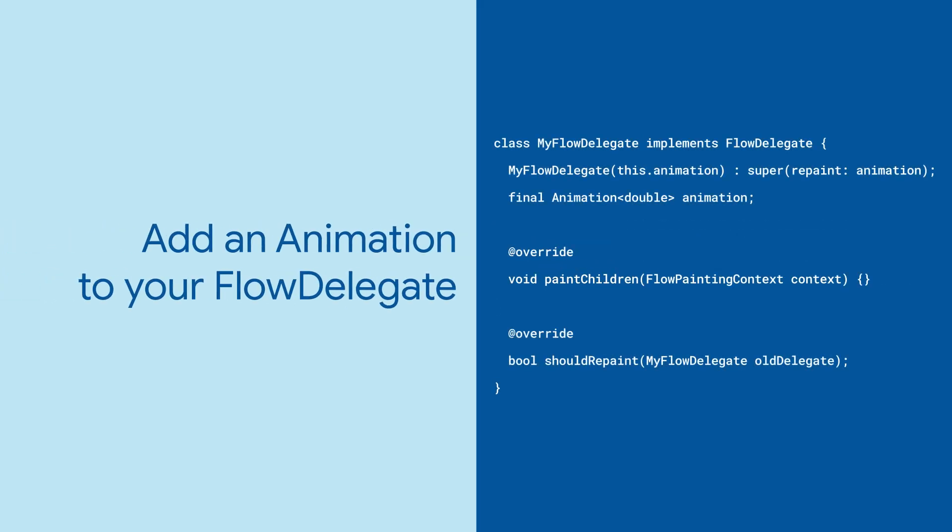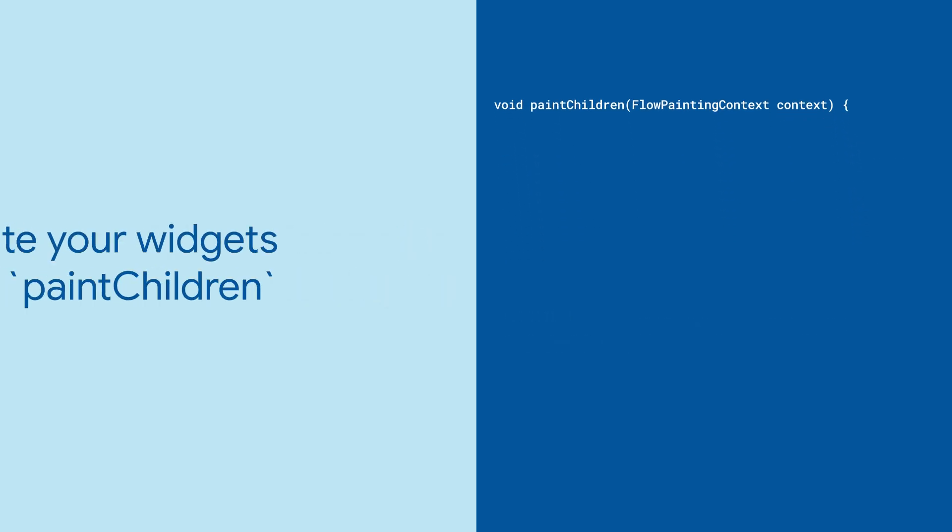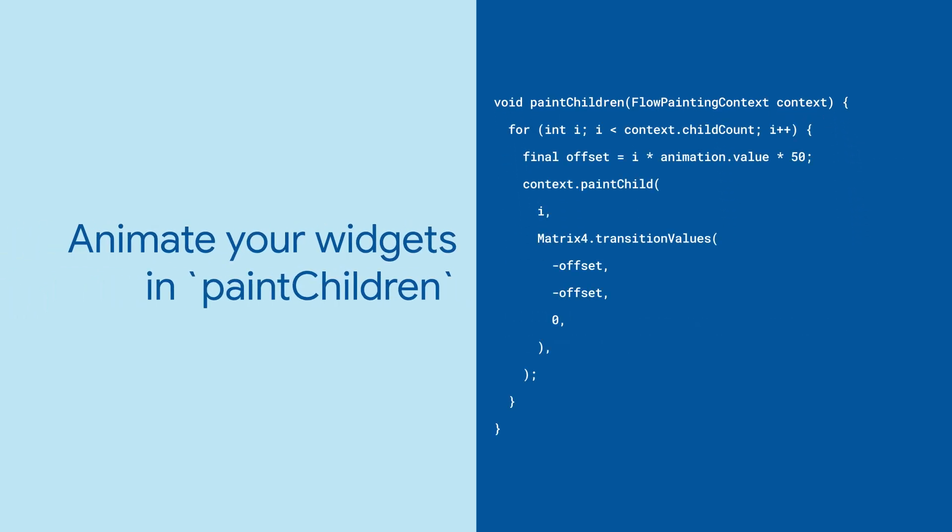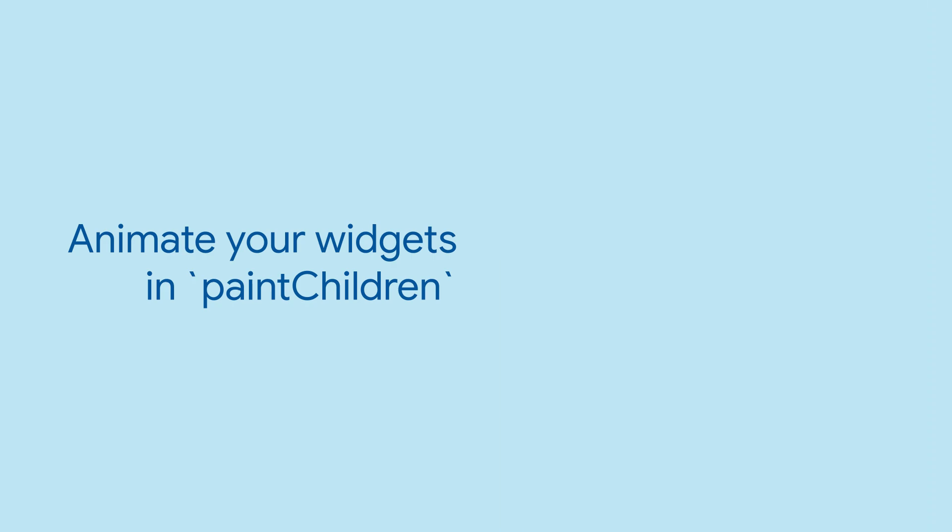To add some serious zest to your widgets, add an animation to your FlowDelegate. Now your PaintChildren method is ready to get serious. Loop over your children and use their index alongside the animation's value to create your own custom effects.